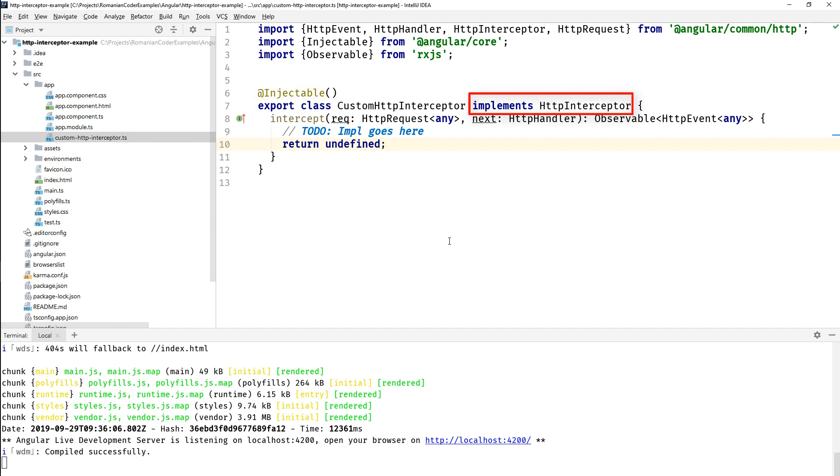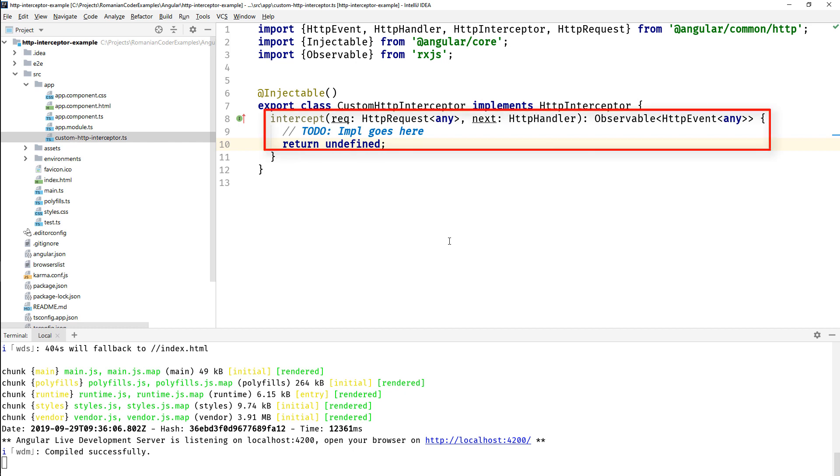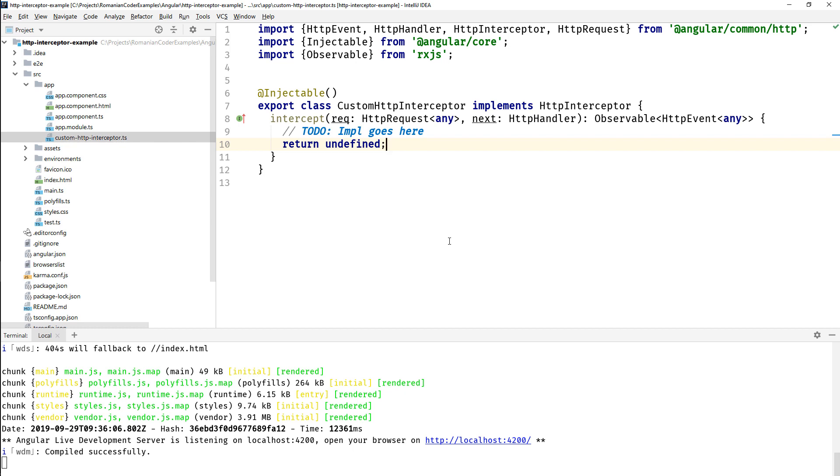Then you need to make this class implement the HttpInterceptor interface, and this interface provides you with the intercept method. The intercept method receives the request as a parameter and a handler for passing the request down to the processing pipeline.